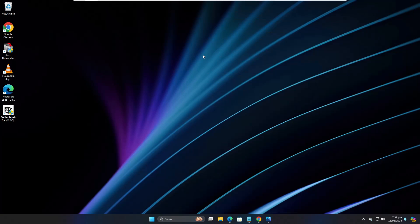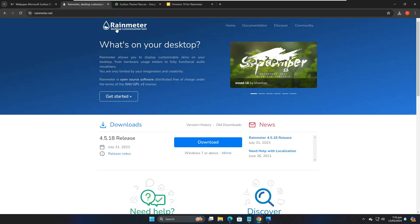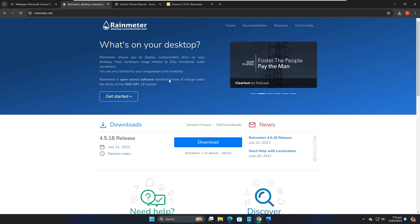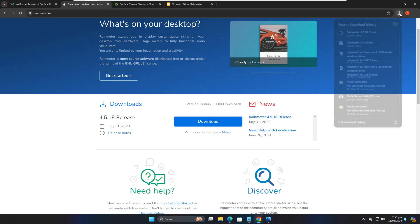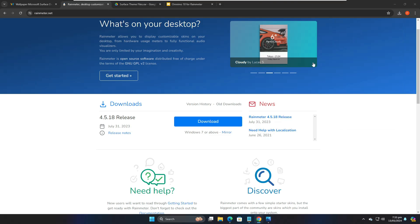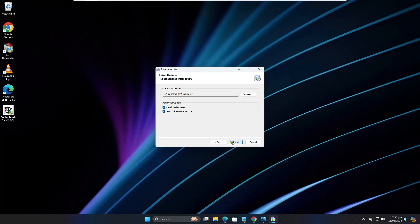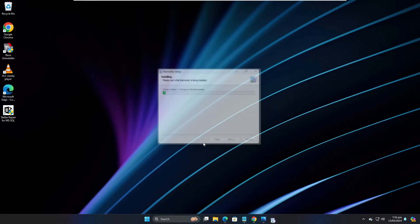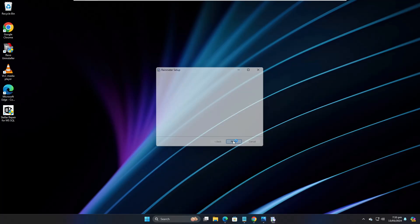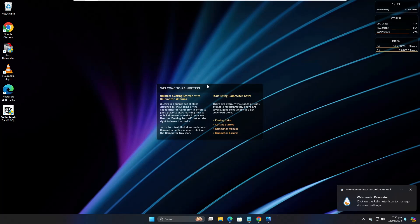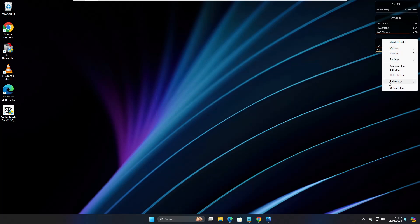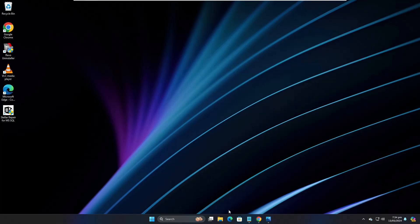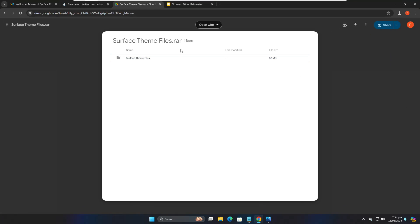Now if we go back, you can see the wallpaper has been changed. Next, go to the Rainmeter website — the link will be in the description. Click on Download, and once it downloads, click on the file, click OK, Next, Install, Yes, and Finish. Once done, you'll see some default widgets — right-click on each and click 'Unload Skin' to remove them all.